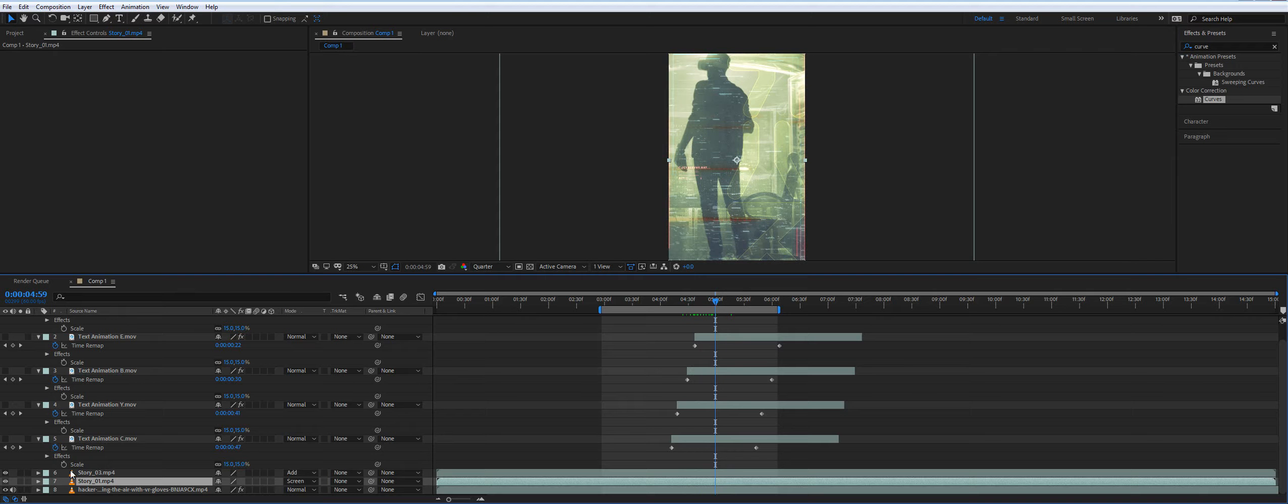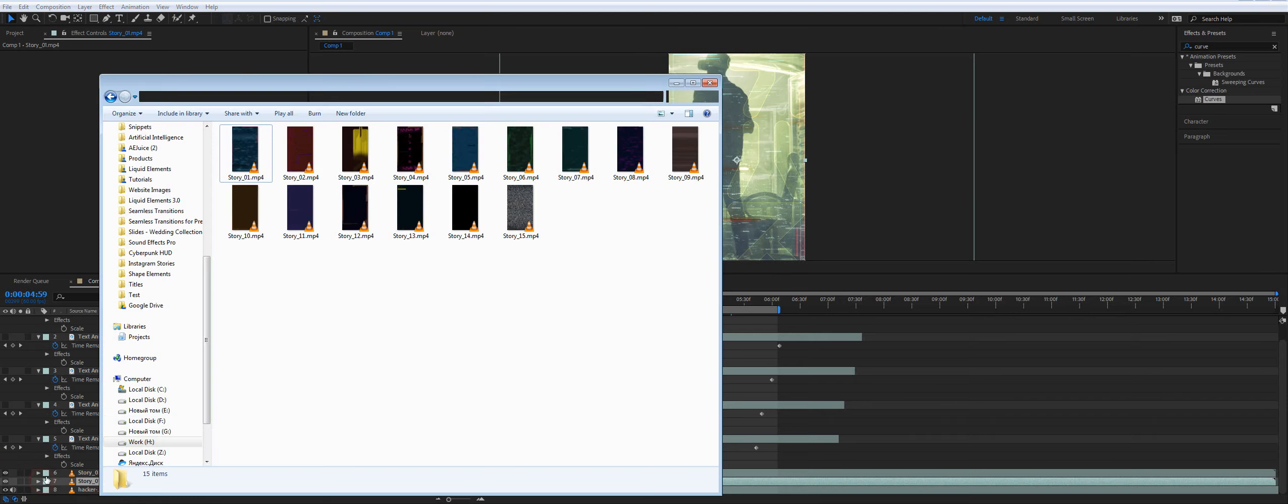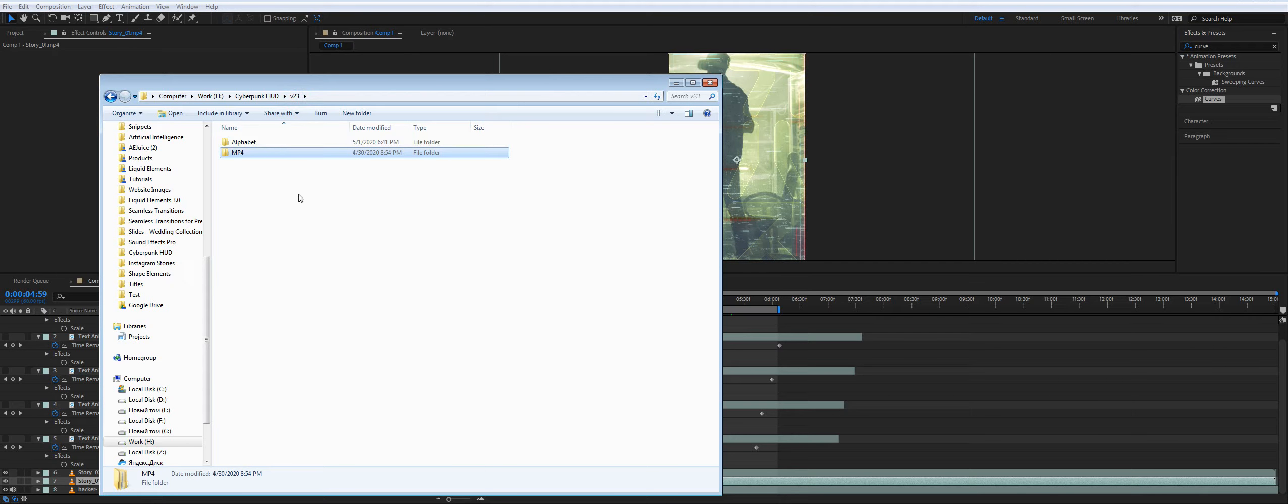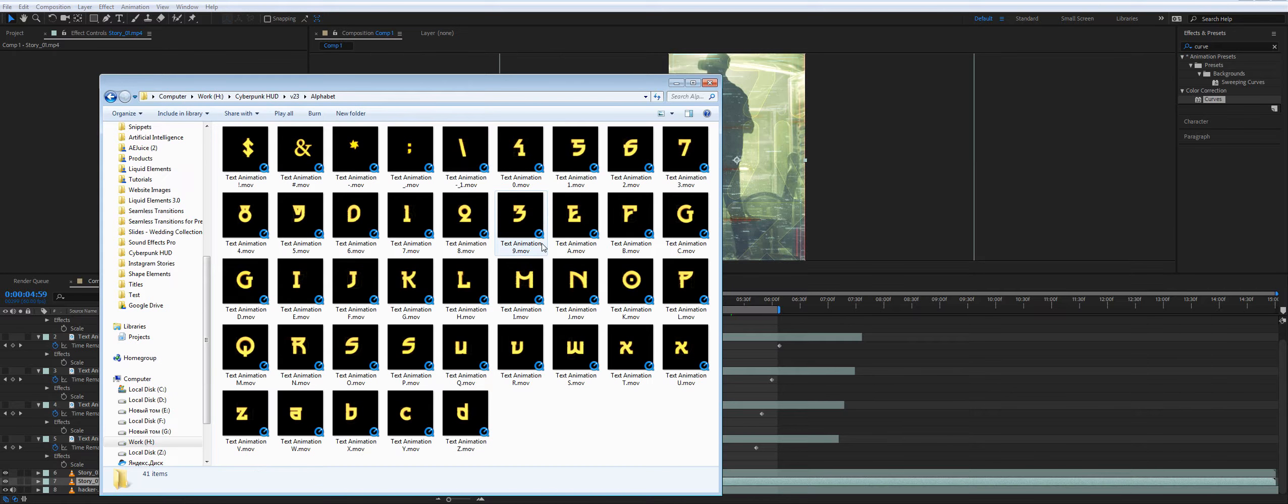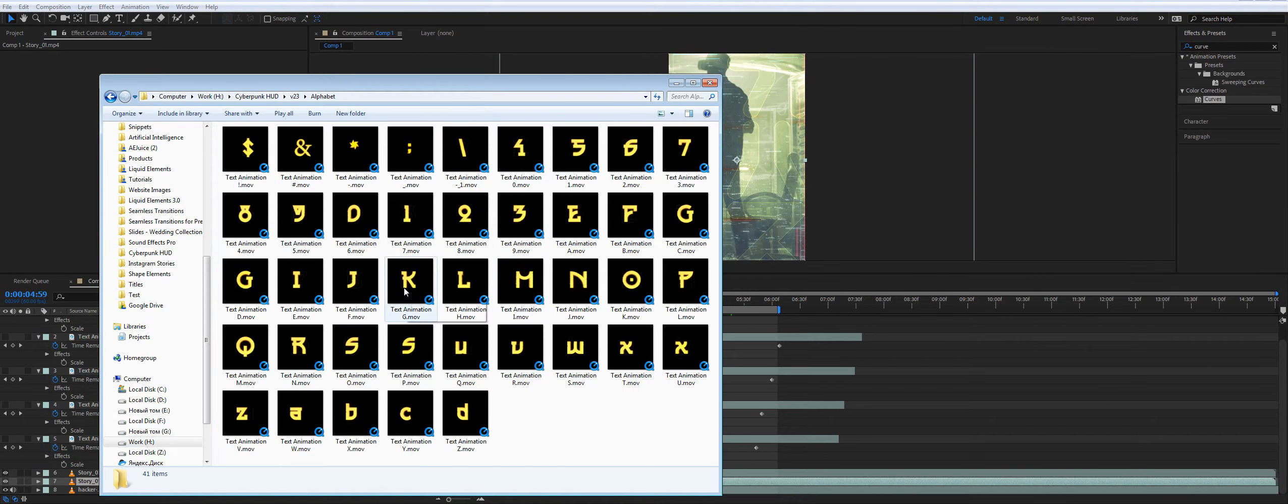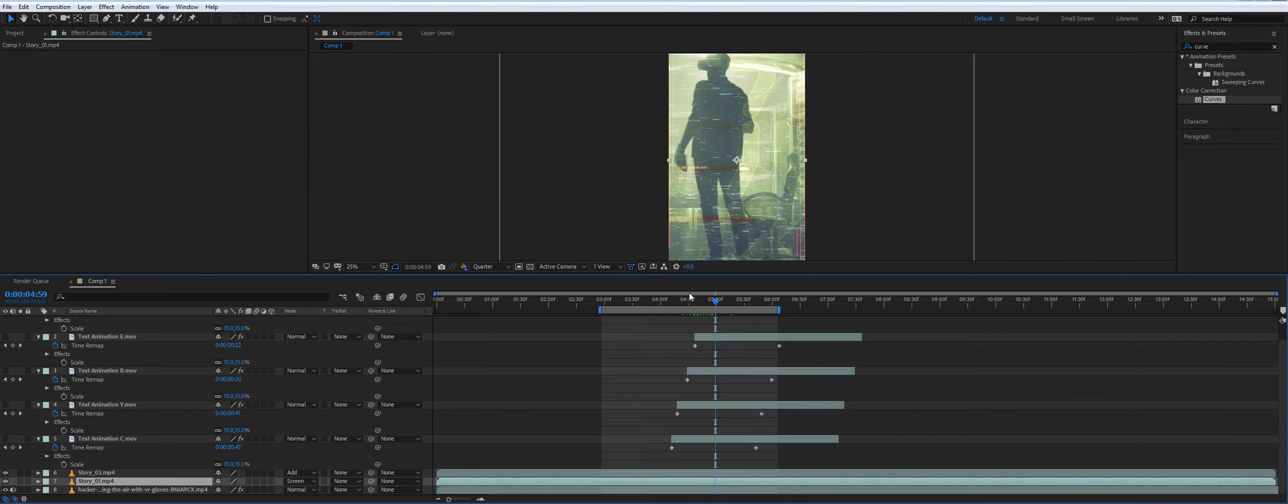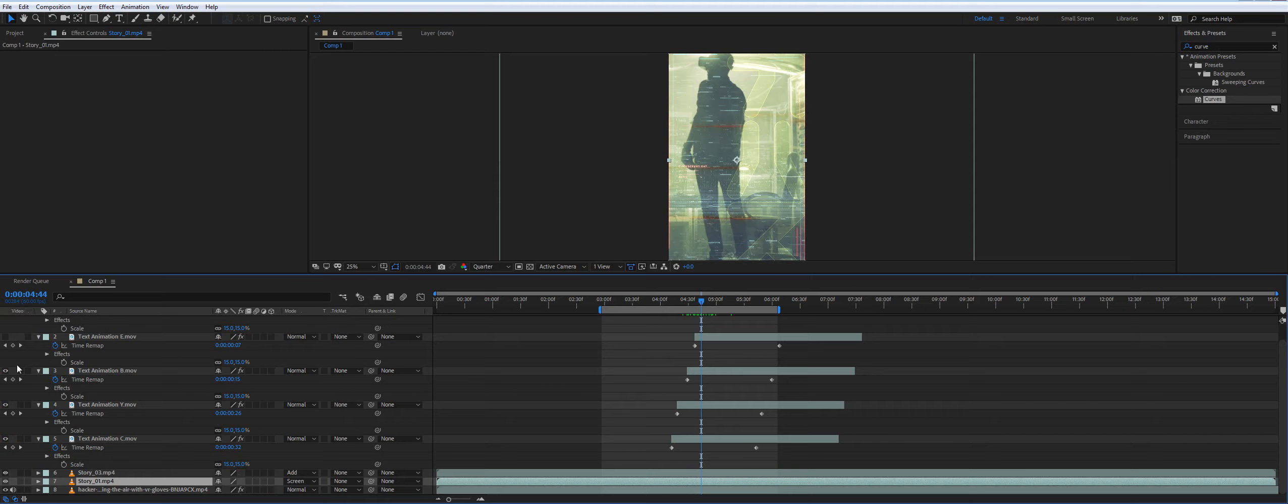Now, if you'd like to add text, there is no universal solution for every video editing software. But what we did, we created these pre-made videos with each letter. You can drag and drop them one by one and combine your word on the screen.